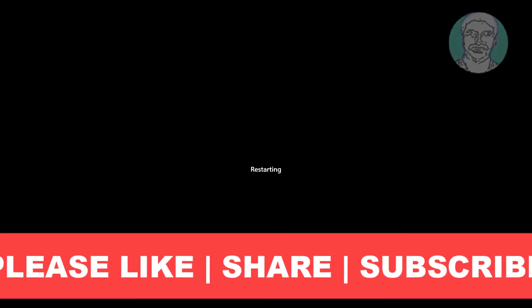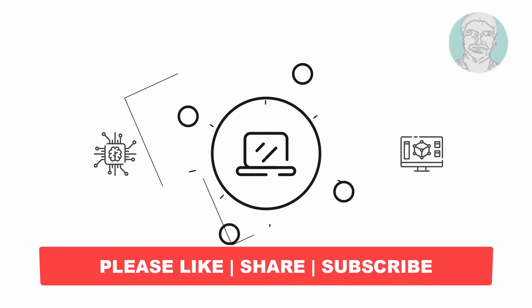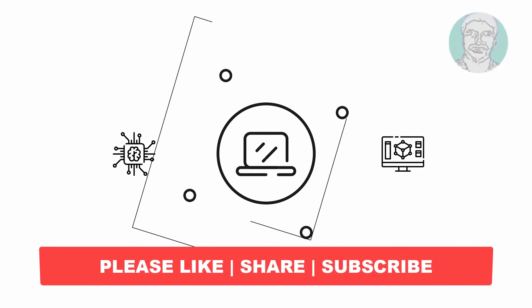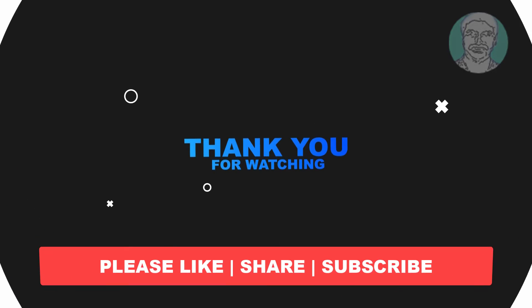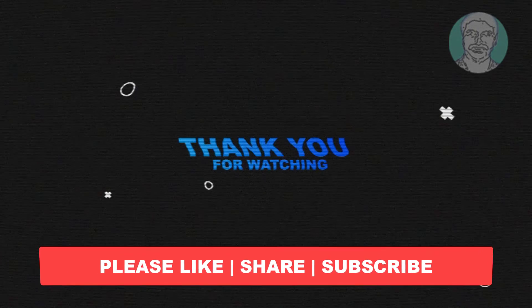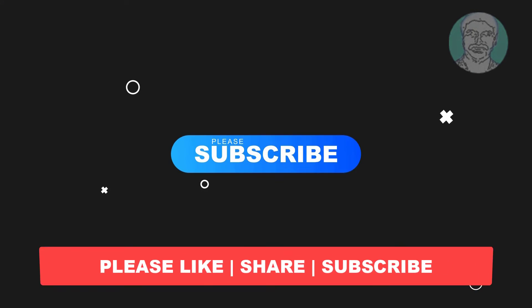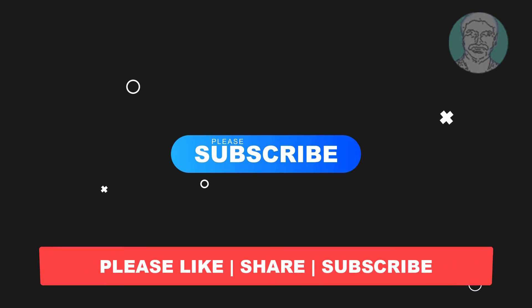I hope this video tutorial helps you. Please like, share and don't forget to subscribe my channel. Thank you very much, see you next video.